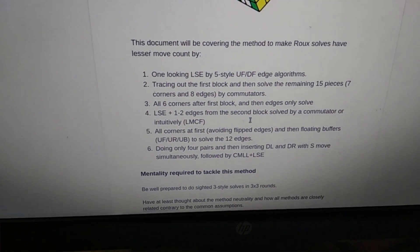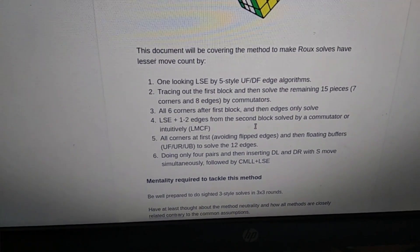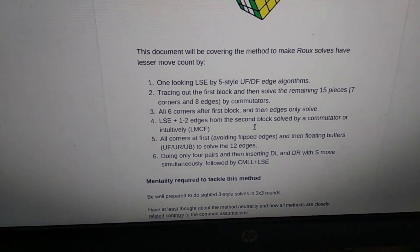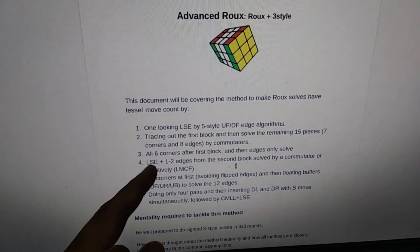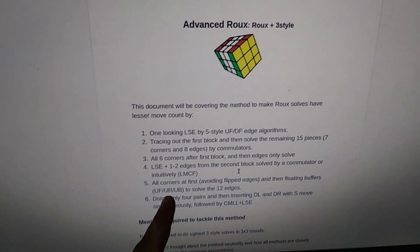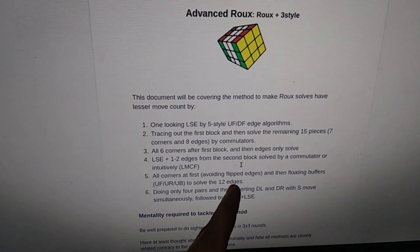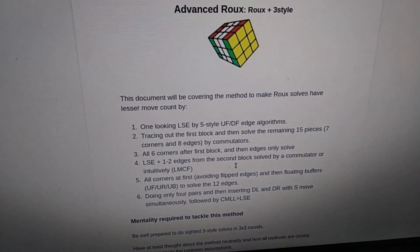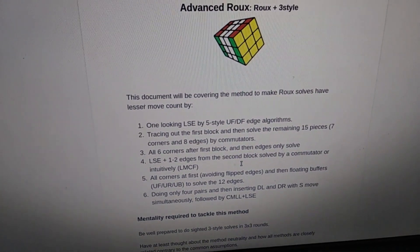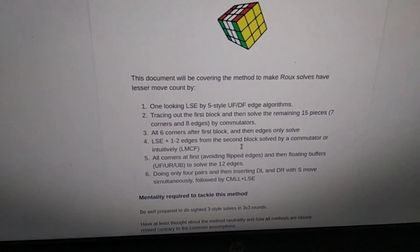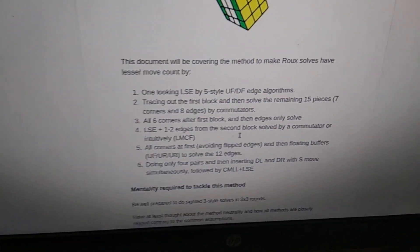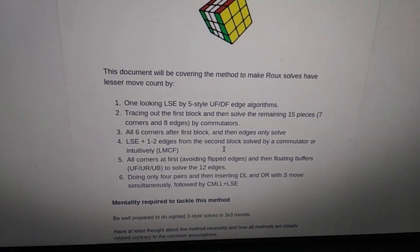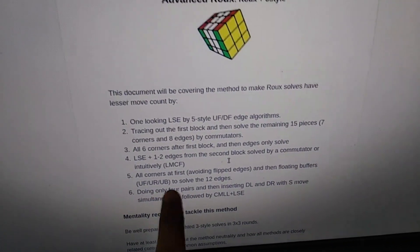The way you can do it is by doing 3-style commutators. An improvement on the third method is the fifth method, which is to solve all corners at once while avoiding flipped edges. Flipped edges take one more algorithm and it's always good to avoid them because they can cause pauses when you're trying to do sighted solves. So yeah, avoid flipped edges and use a lot of floating buffers: UF,